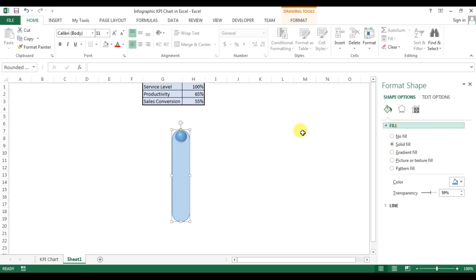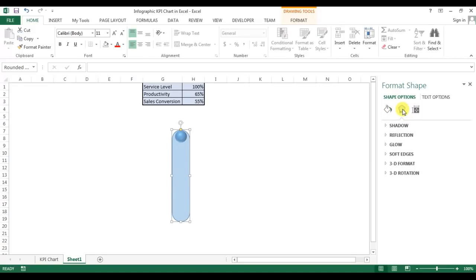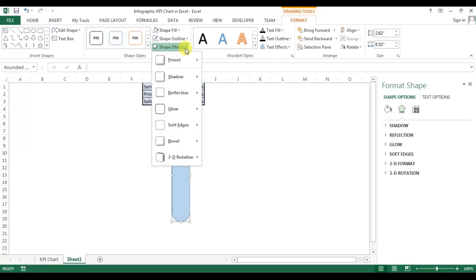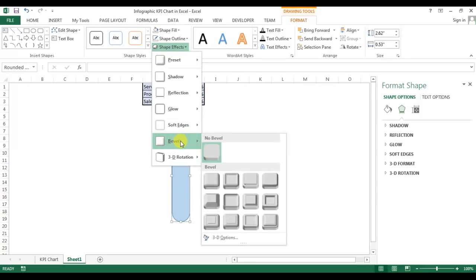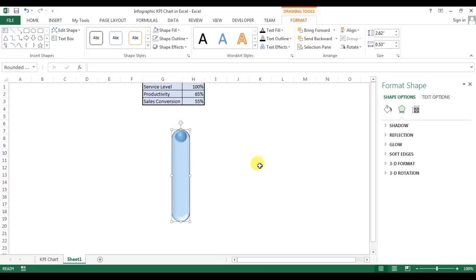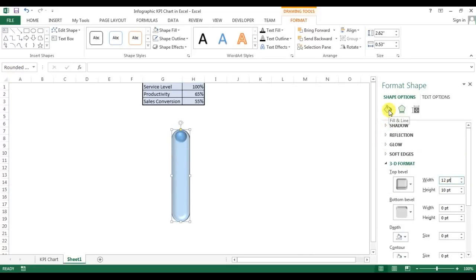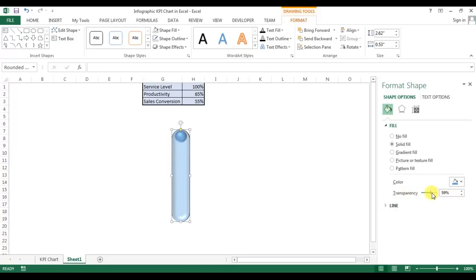Now I'll add a bevel effect. You can do it from the Effects panel or from Format. I'll select the shape, go to Format, then Shape Effects, then Bevel, and select Soft Round. You can also do this from the Format Shape window — go to Effects, then 3D Format, and for the top bevel select Soft Round. The height is at 4pt so I'll change it to 10.